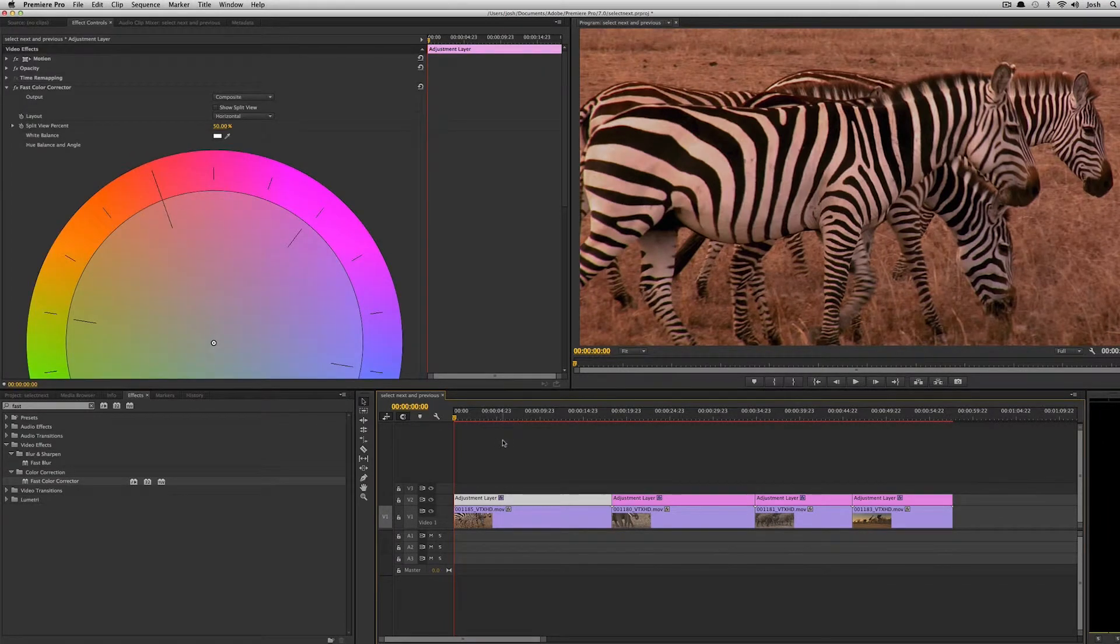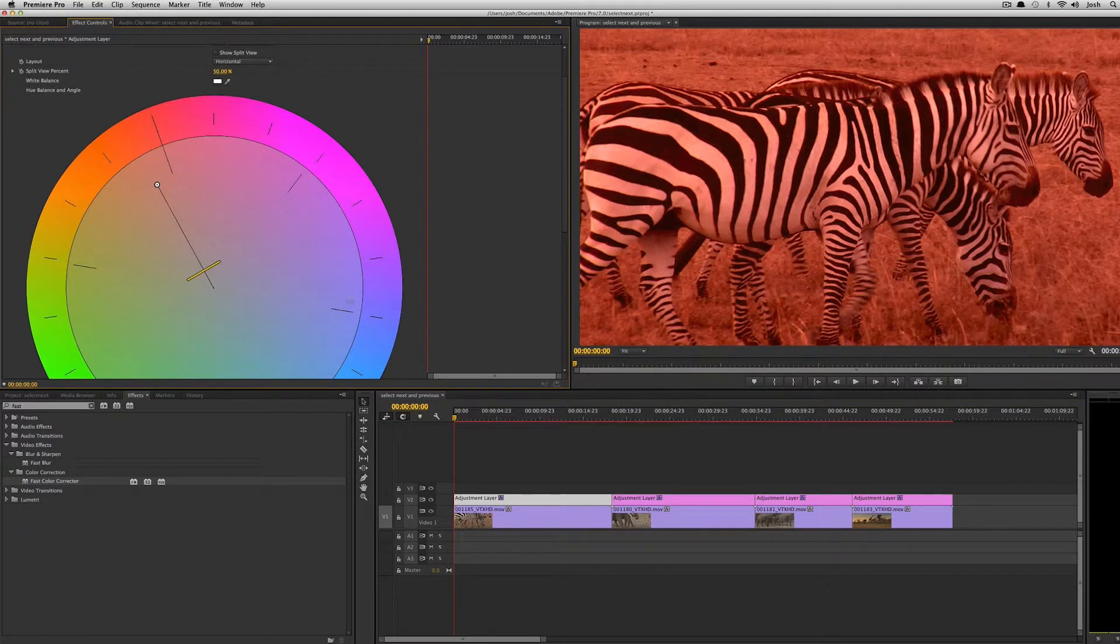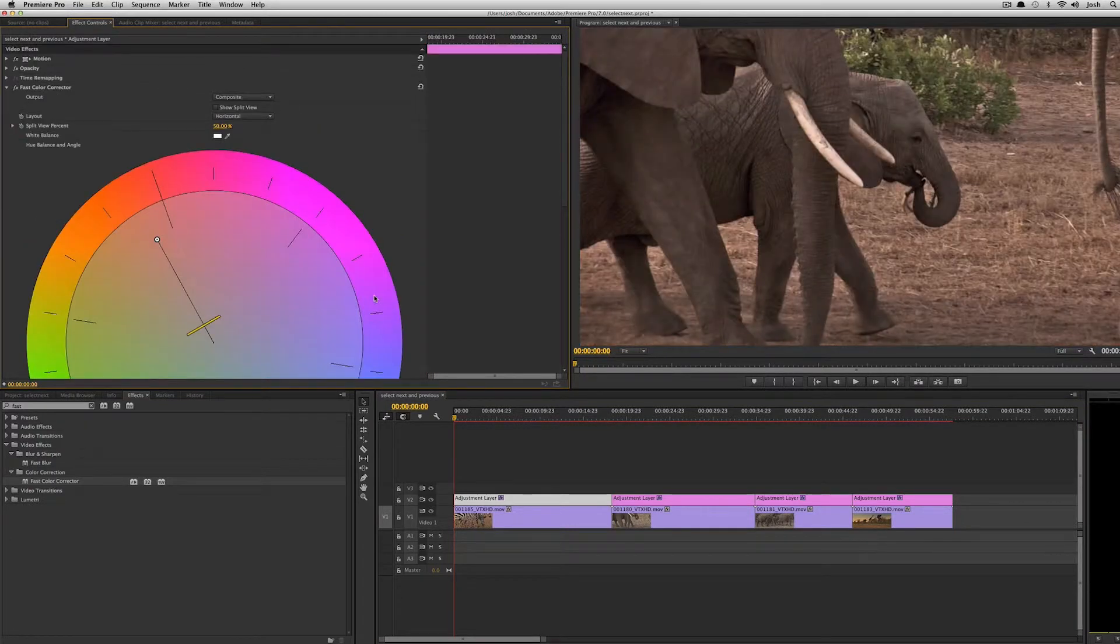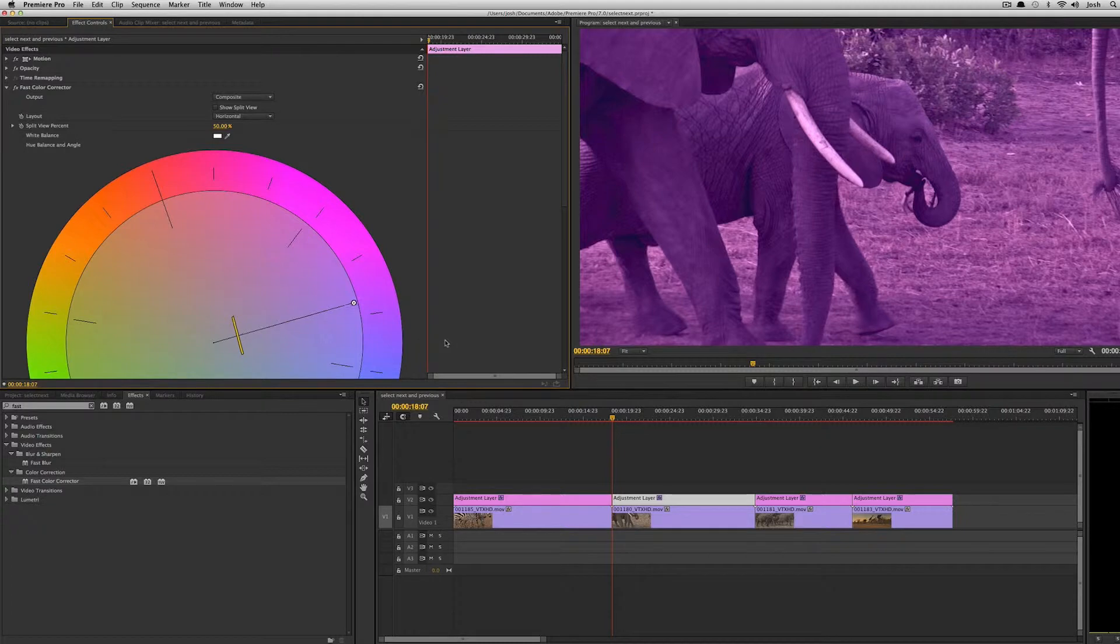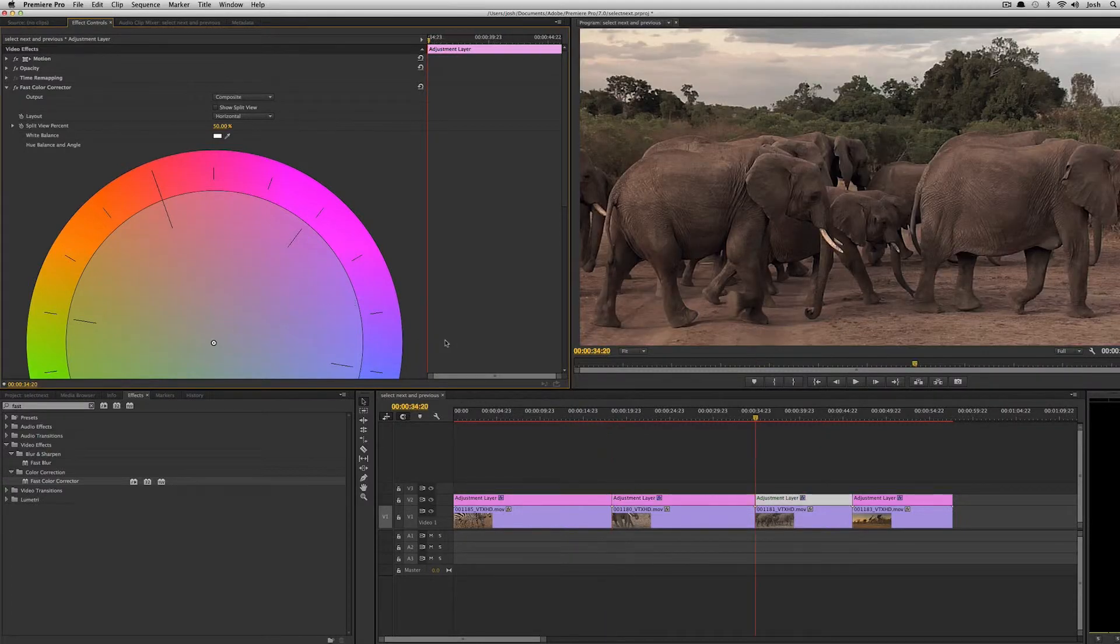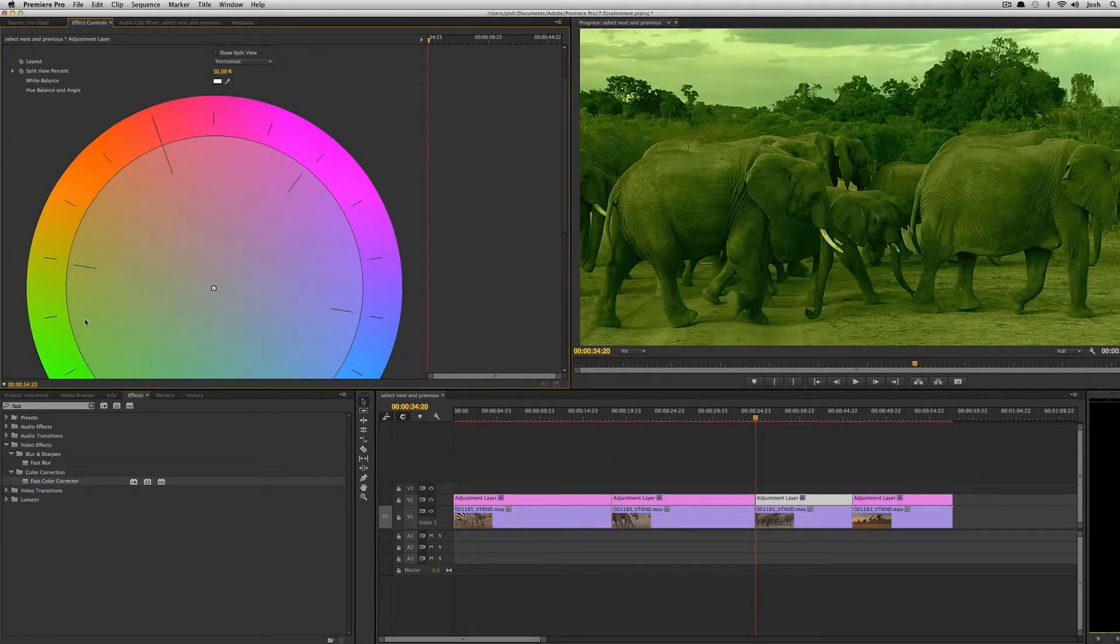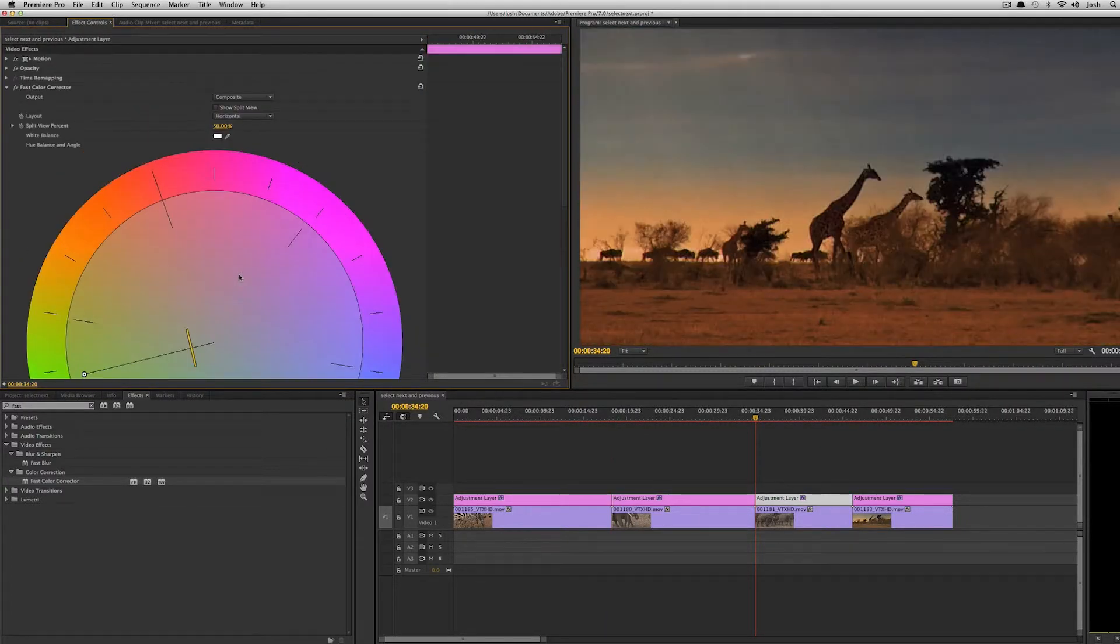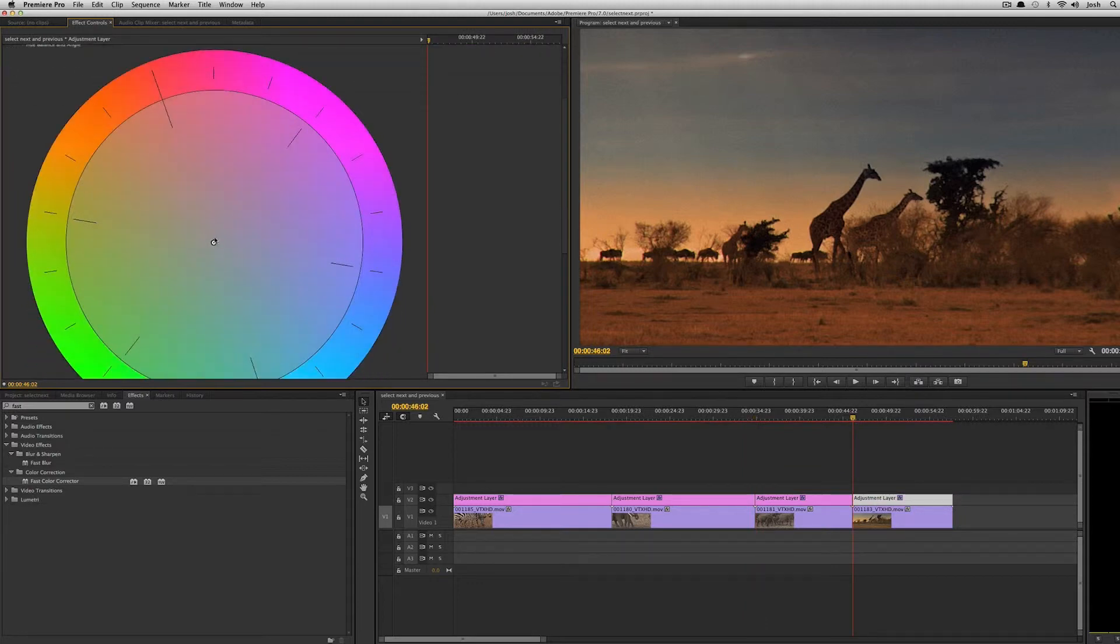So now I can quickly come in here and set looks on each one of these clips. I'm just going to do something crazy on each one of them just so it's nice and obvious. Command down and same thing.